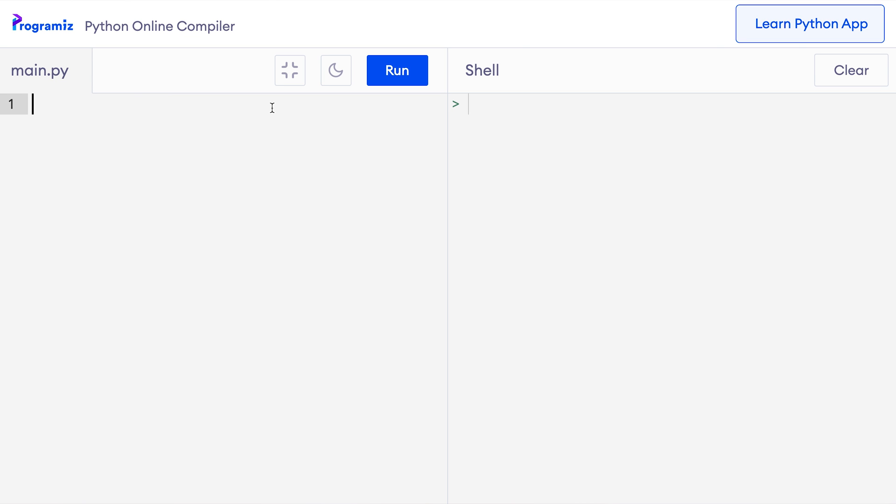Suppose we want a sequence of numbers from 1 to 10. To get this sequence, we can use the range function like this. So I can say result equals range 1, 11. Here, the start of the sequence is inclusive but the end is exclusive. That's why it gives us a sequence from 1 up to 10 and not 1 up to 11.